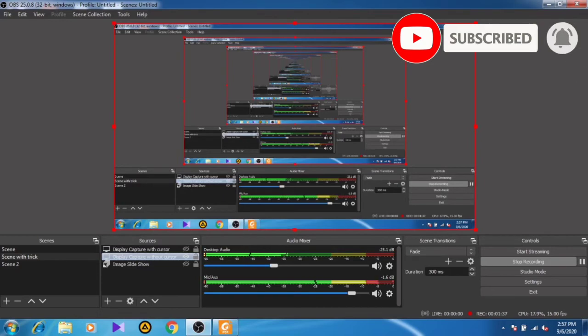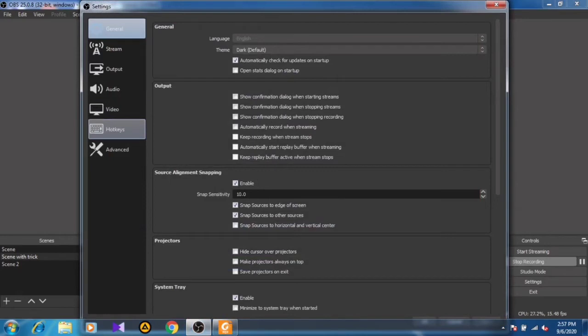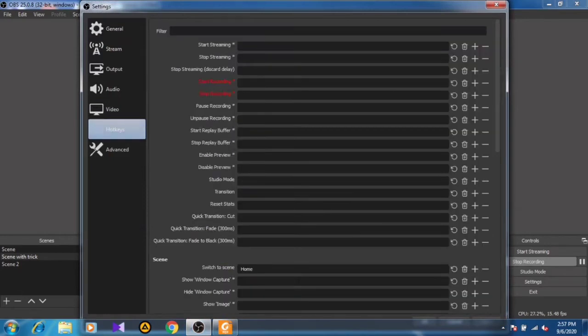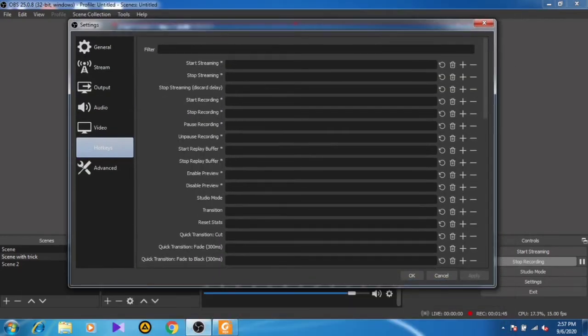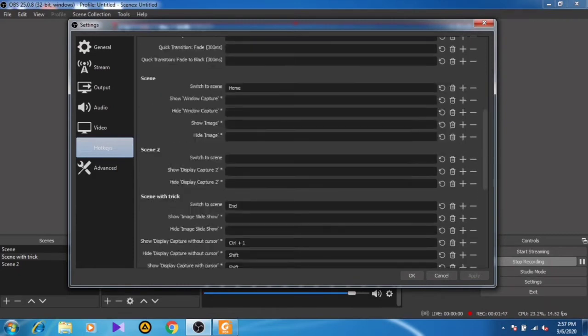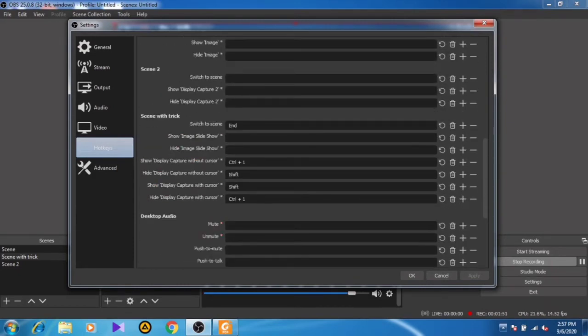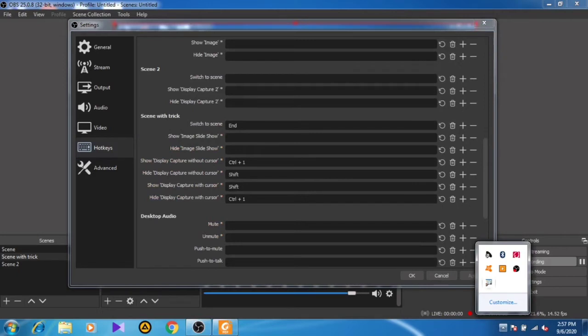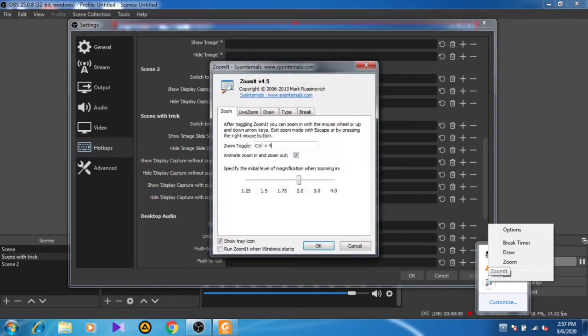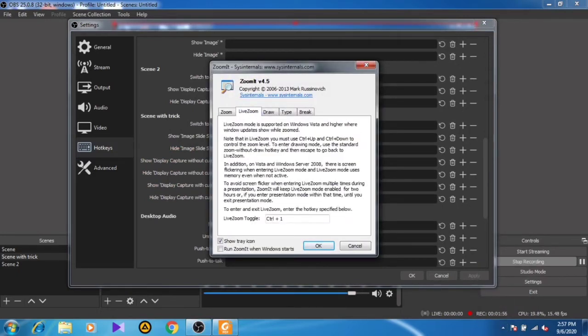In the settings you have to press on hotkeys. Before providing any specific shortcut, I want to show you my Zoom It app. I preferably work with the live zoom feature, in which I